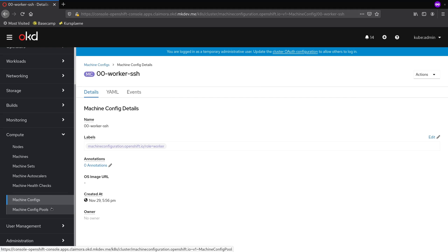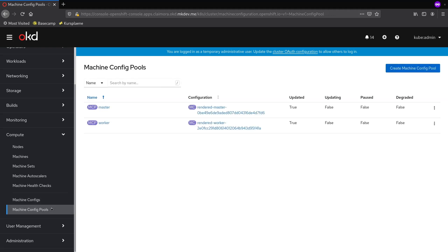Right after I save it, MachineConfig operator will pick this MachineConfig up, make it part of the pool, force the pool to re-render the configuration and start applying this new configuration to every worker node.